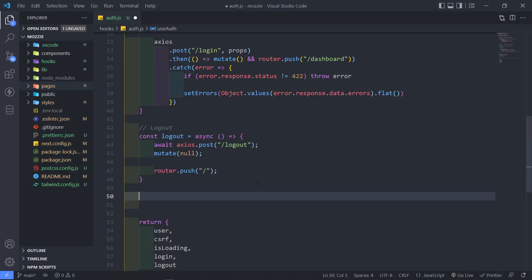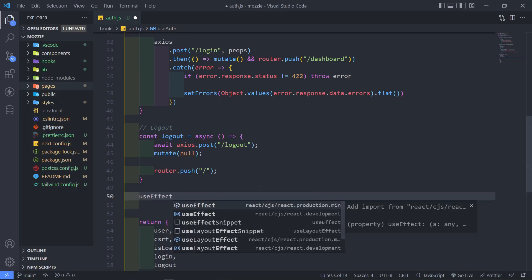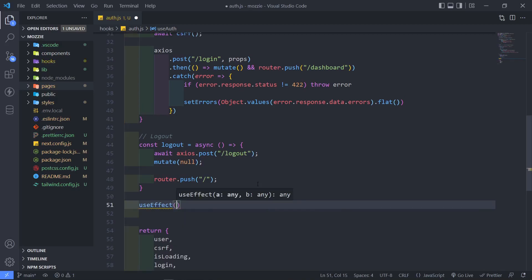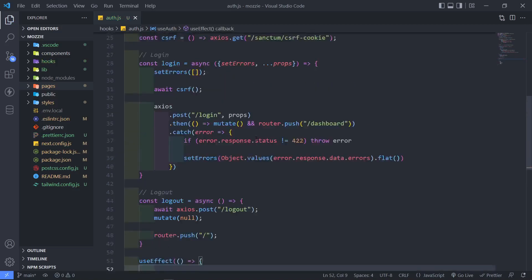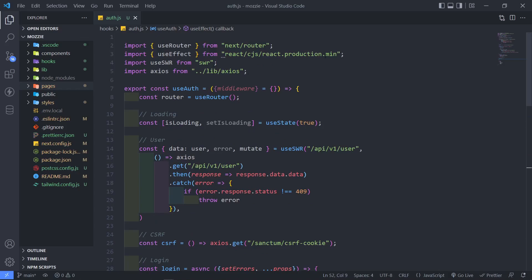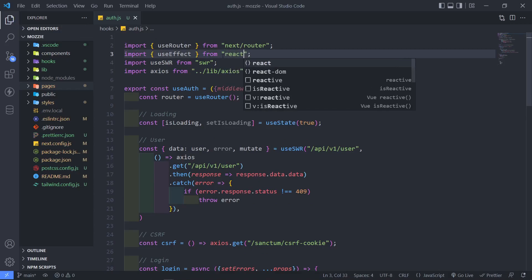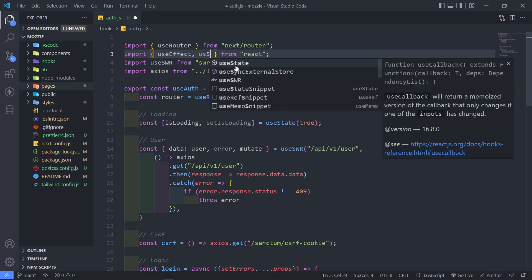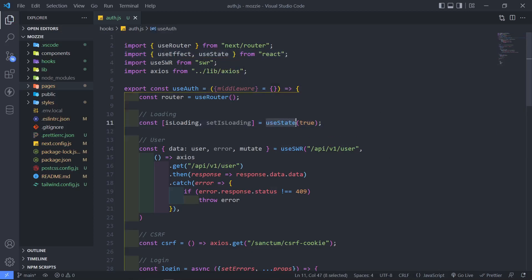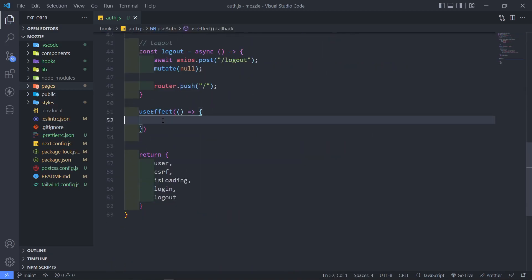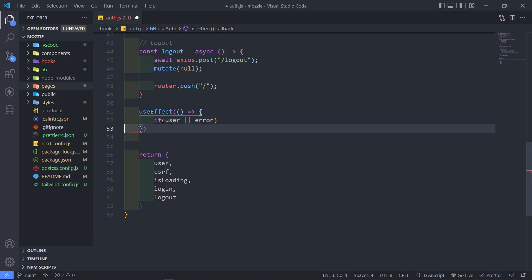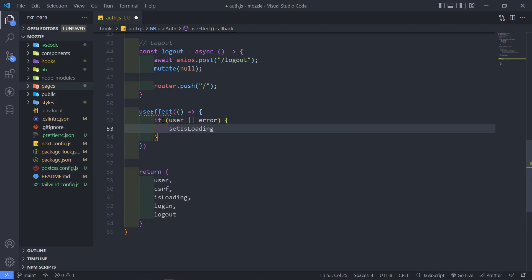Let's add our last part — useEffect. All this does is tell React what to do after the component is rendered. We're going to add an arrow function in there. Let's go to the top and make sure we import useEffect and also useStatefrom React — otherwise we'll get an error. In our useEffect, we want to set the loading state to false if we get the user or any errors. So if there's a user or if there's any errors, we set isLoading to false.